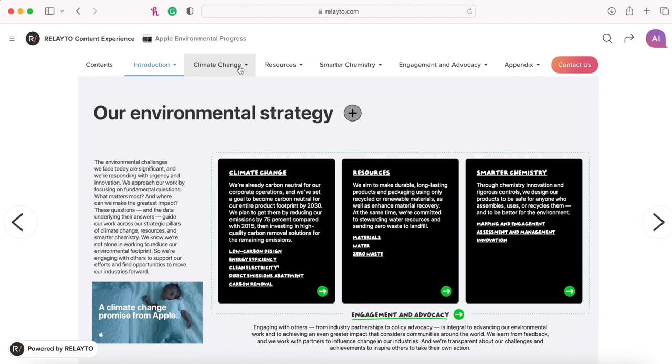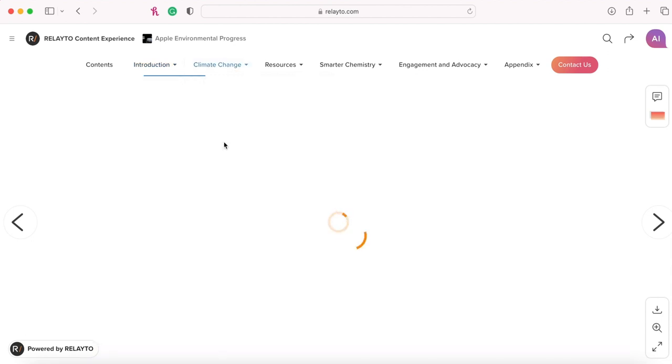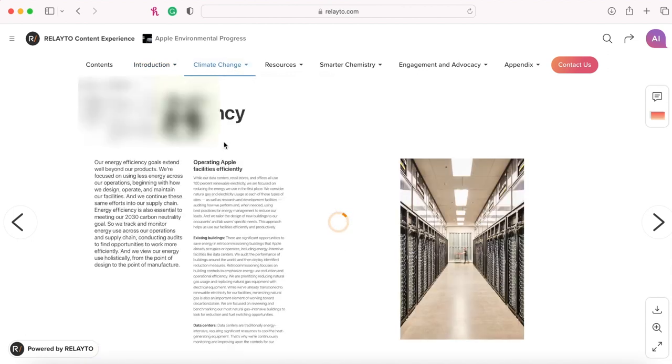For example, if I wanted to look at energy efficiency, I could just directly click it under climate change, which is much easier than scrolling on a PDF.